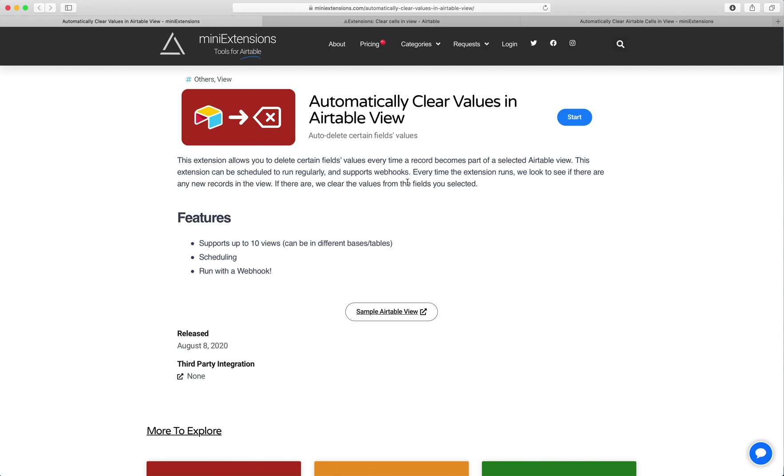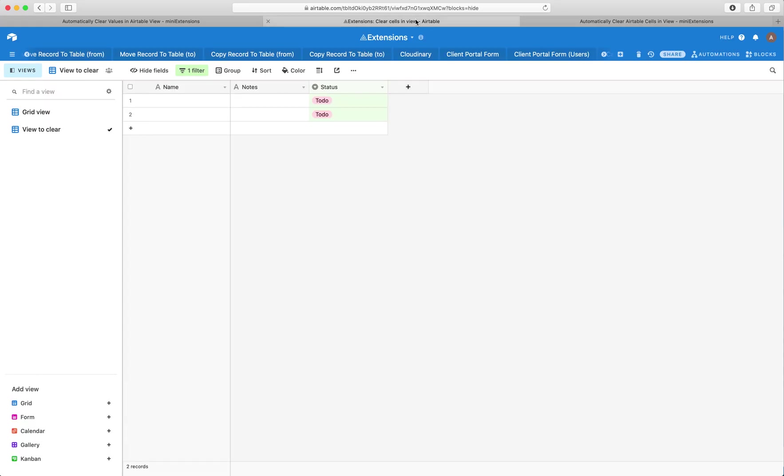I'm going to show you how you can automatically clear some fields' values in Airtable. I'll be using this tool by MiniExtensions.com.